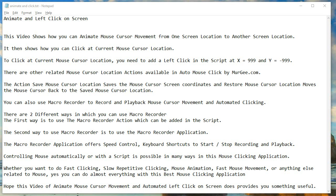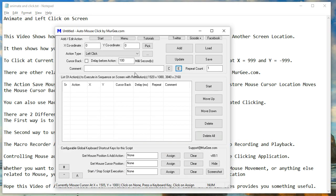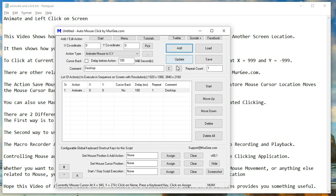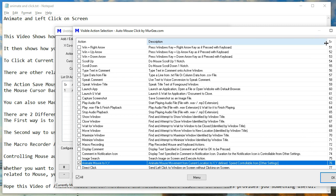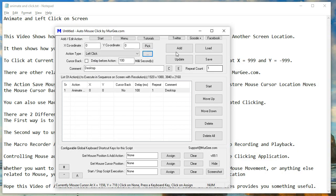This video shows how you can animate mouse cursor movement from one screen location to another screen location. It then shows how you can click at the current mouse cursor location. To click at the current mouse cursor location, you need to add a left click in the script at x equals 999 and y equals minus 999.